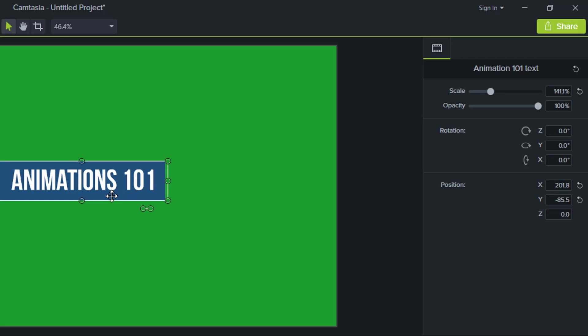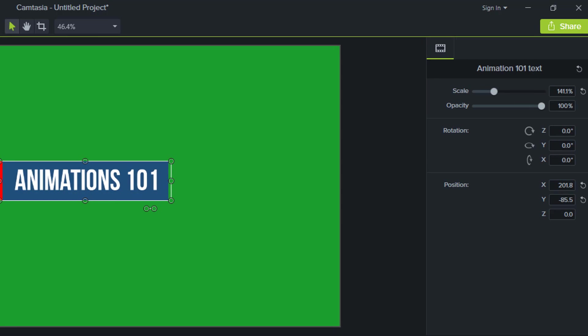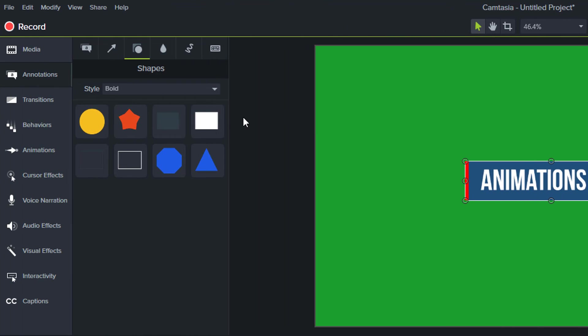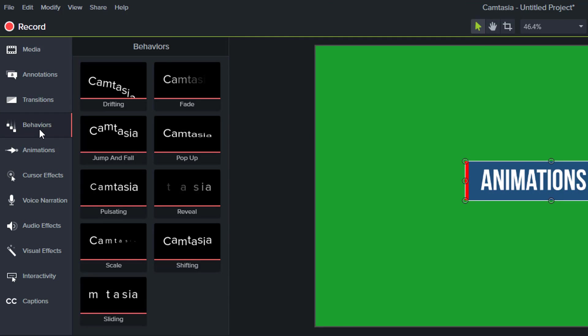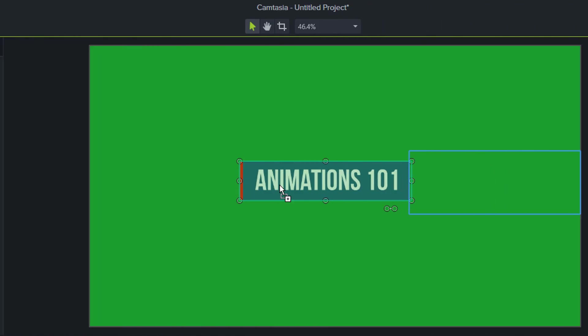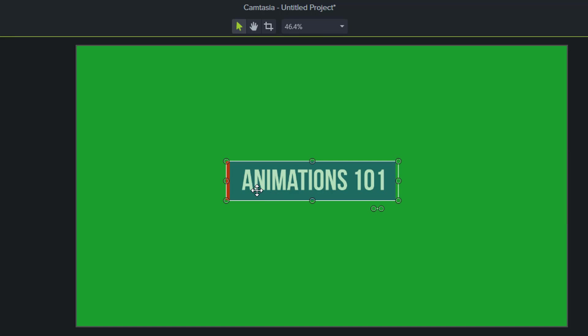Now to add some animation to this call-out I'll select it, come over to behaviors and choose sliding. I'll grab that and I'm going to put that on the call-out itself.